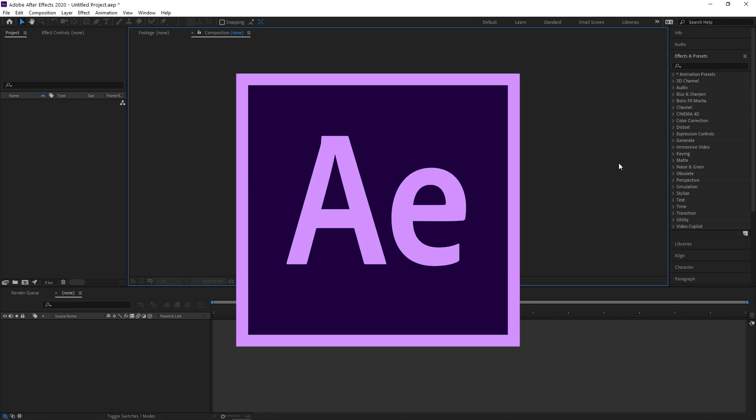Hey everyone, my name is Mason and welcome to FilterGrade. After Effects is an intimidating Adobe Creative Cloud program with an absolute ton of potential in the visual effects, motion graphics, and compositing space.